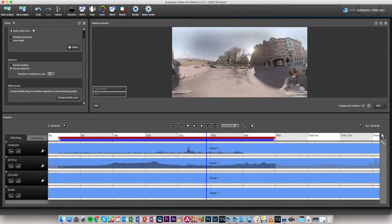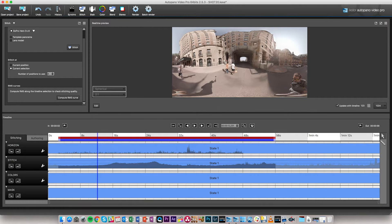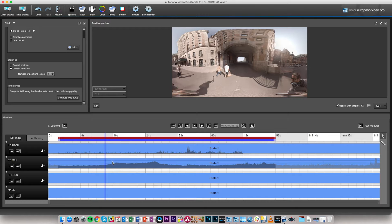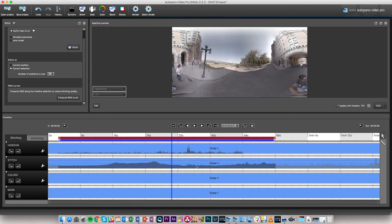At the beginning we have a very flat RMS curve — this is the first part of the video in the medium parallax situation. As soon as we start getting into the tunnel, the RMS curve starts growing because the stitch is not as good as it could be. Once we get out of the tunnel, the curve goes back down, though we also have some movements from stabilization affecting the RMS curve.